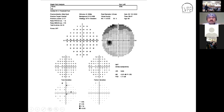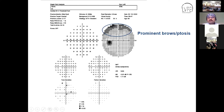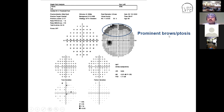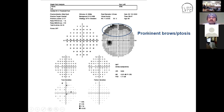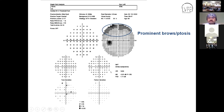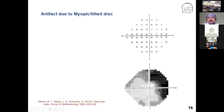Here we see a gray zone, which is prominently seen with prominent brows or ptosis. In such cases we should tape the brow or tape the eyelid to get a better result.